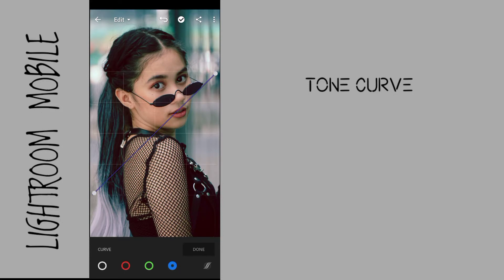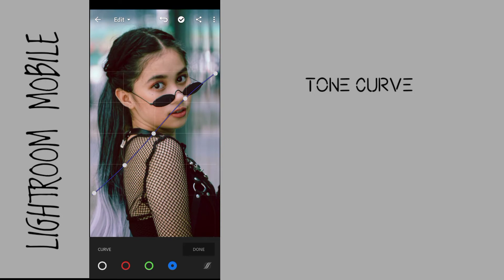On the blue channel of the tone curve, I add three dots and pull up the highlights of the blue a little bit to balance the skin tone, then pull up the blacks of the blue so all the blacks kind of turn blue.